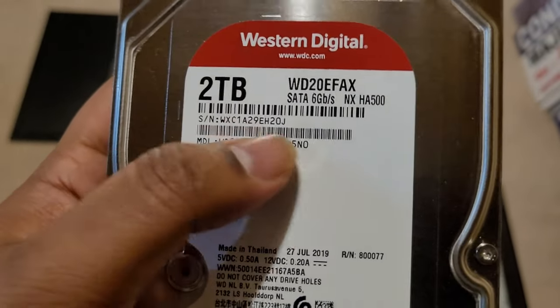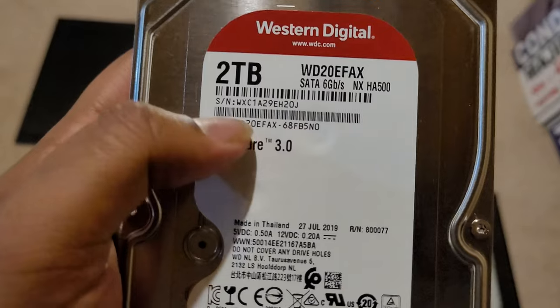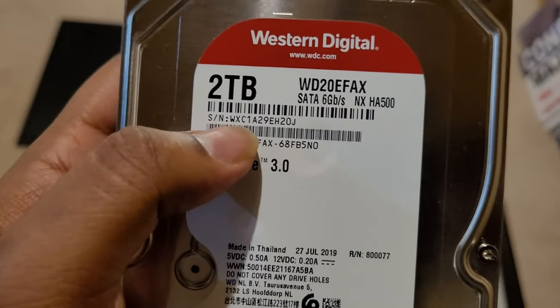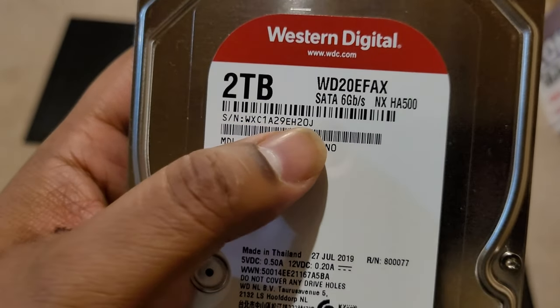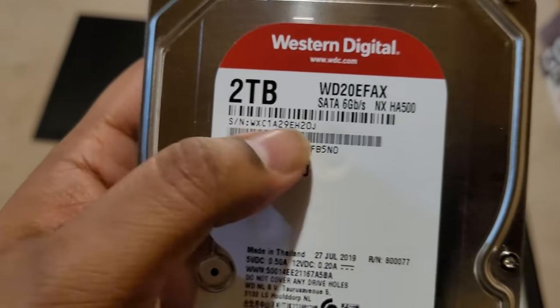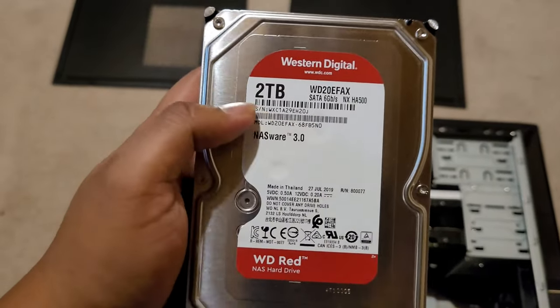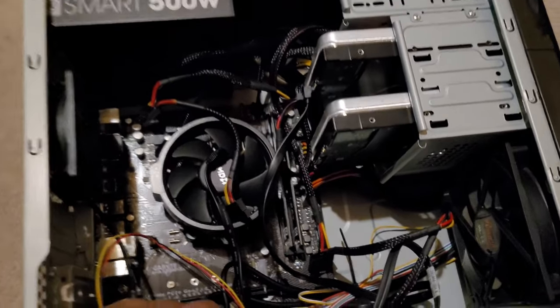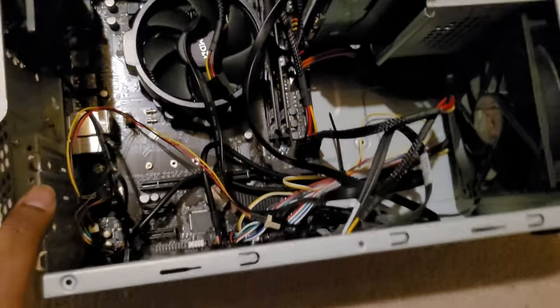But if you want to know what drive you are replacing, you can look at the serial number. So serial number and you can see, you can just compare it with the one you copied in your notepad.